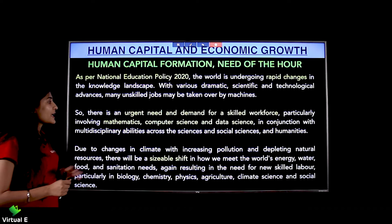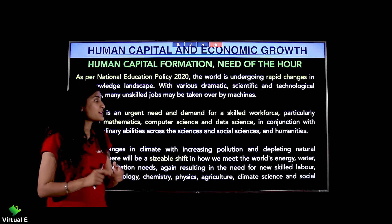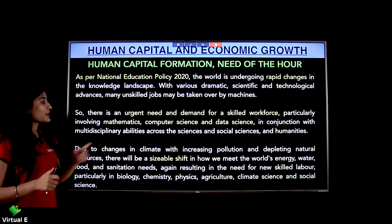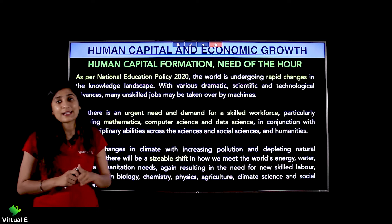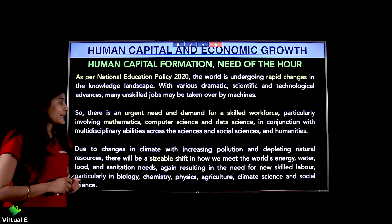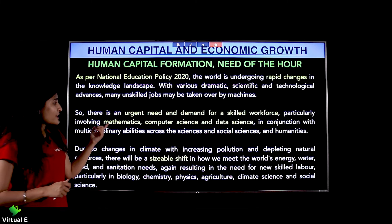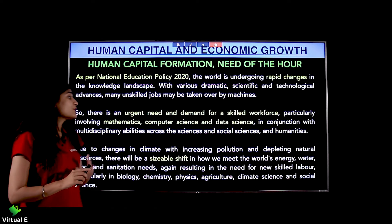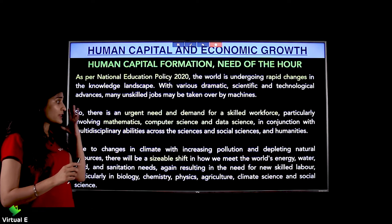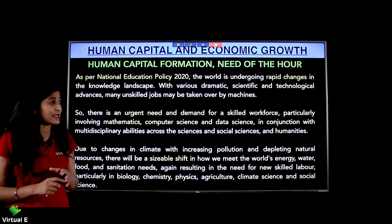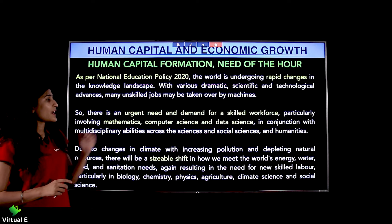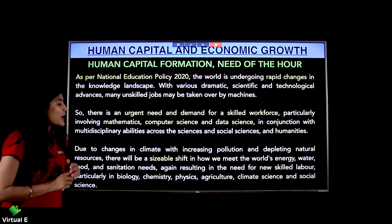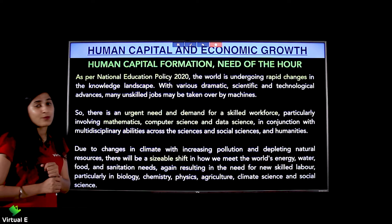There is an urgent need and demand for a skilled workforce, particularly involving mathematics, computer science, and data science in the IT sector — in conjunction with multidisciplinary abilities across the sciences, social sciences, and humanities. Developing skills across different subjects has become very important.